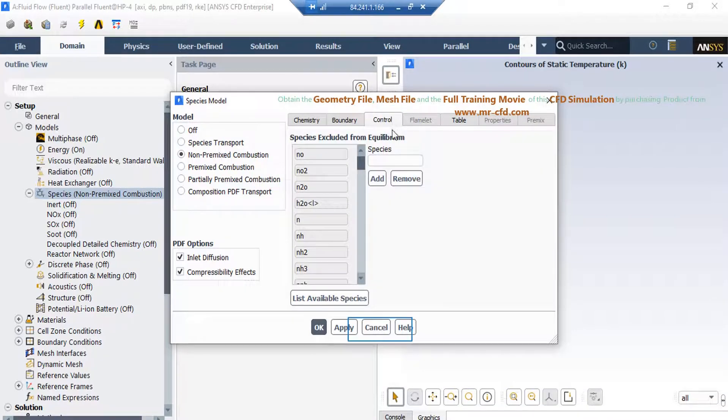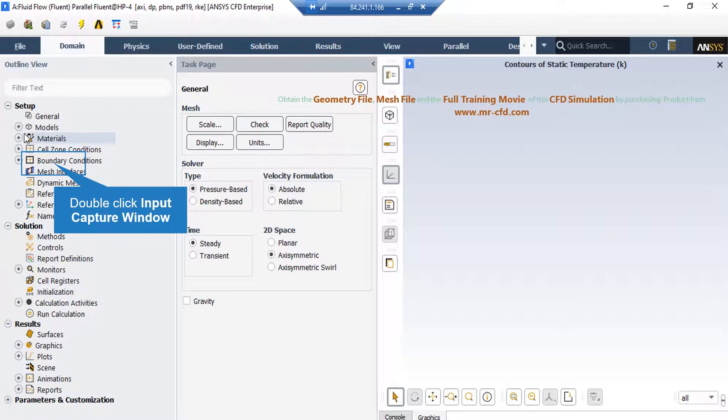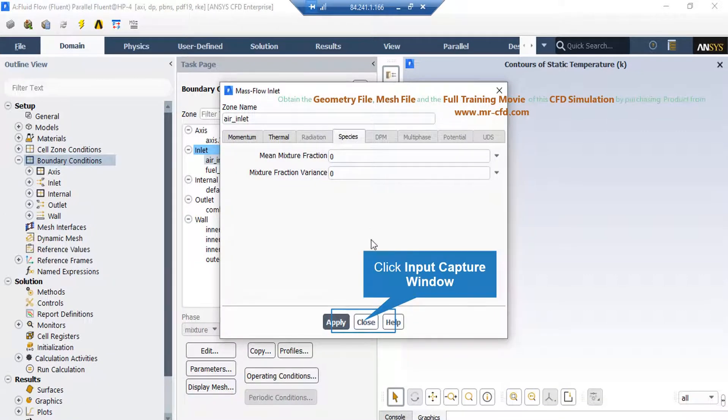And finally, under the control tab, you can include or exclude any particular species. And finally, if you click on the species tab,